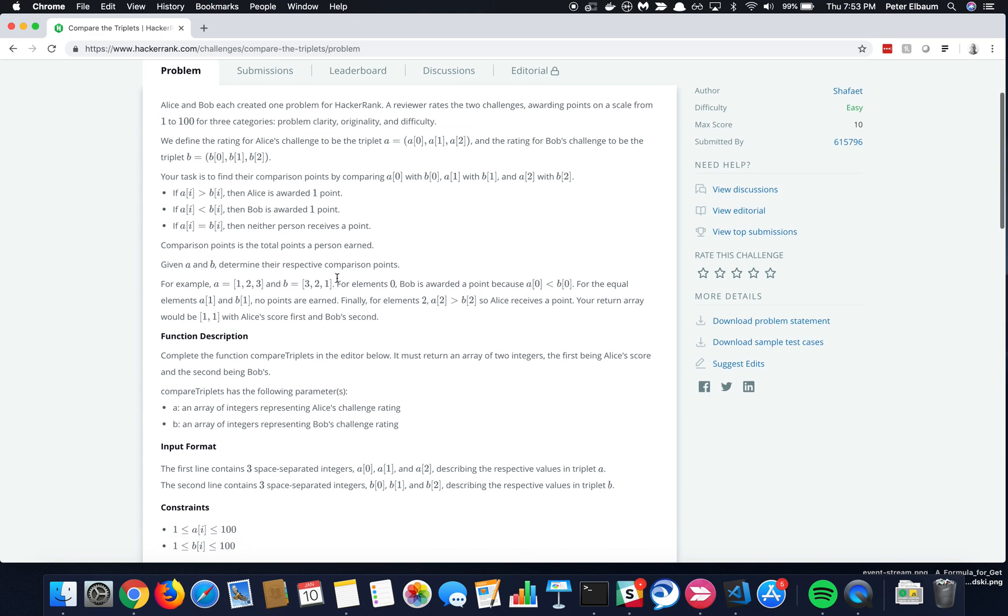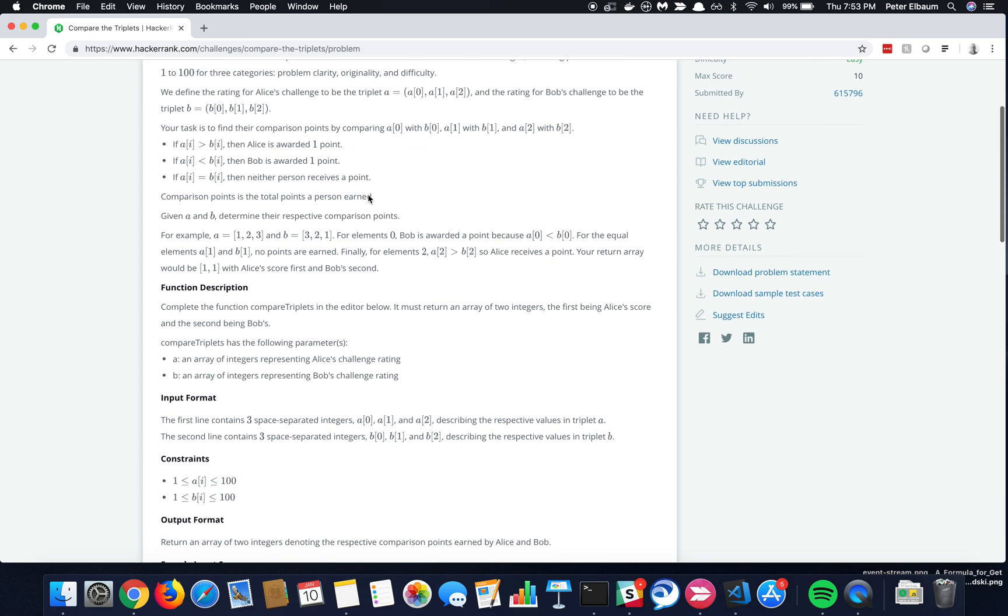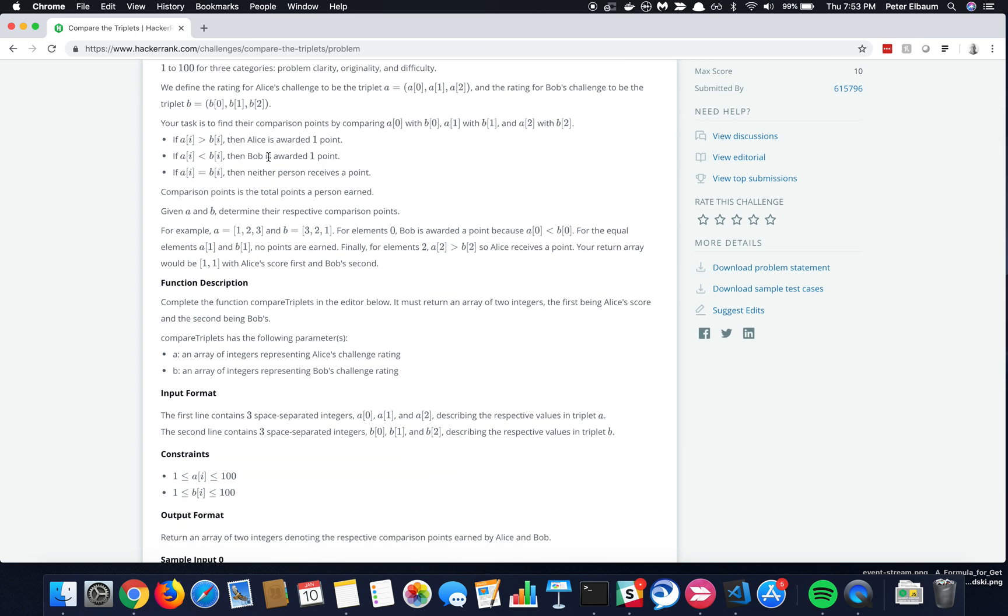So basically what it's saying is that Alice comes up with three problems, and so this is kind of like a more mathematical way of representing an array. Bob comes up with three problems. They rate him on a scale of 1 to 100, and he has an array of 3. And so if Alice's for number 1 is better, she gets a point.